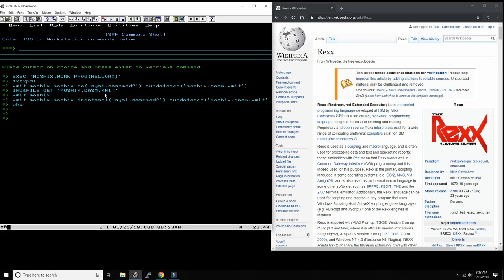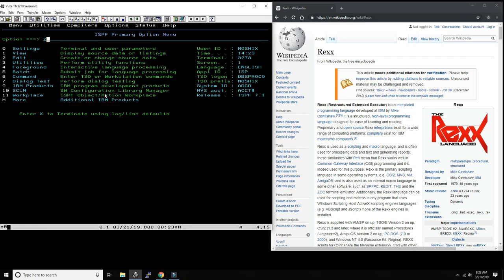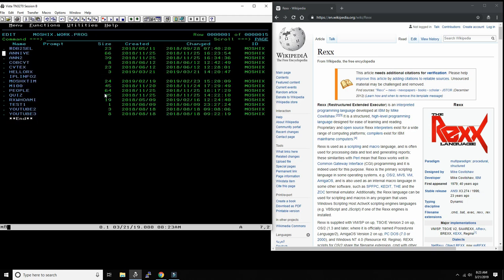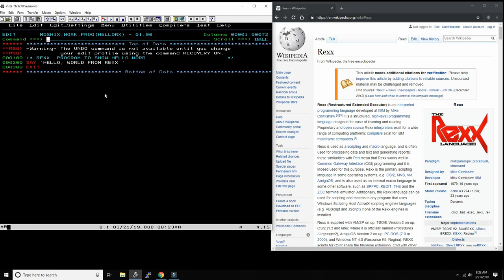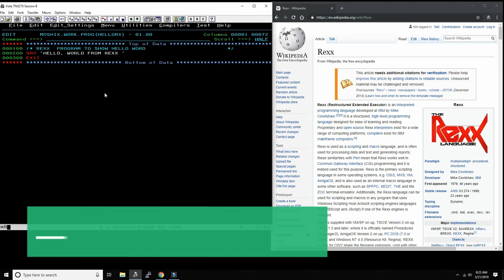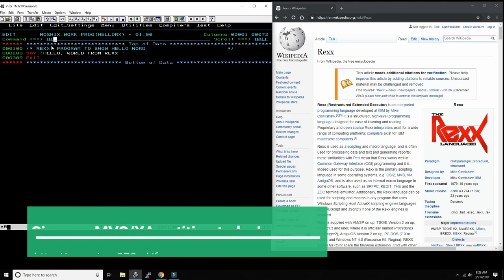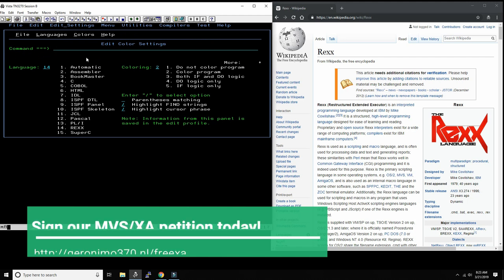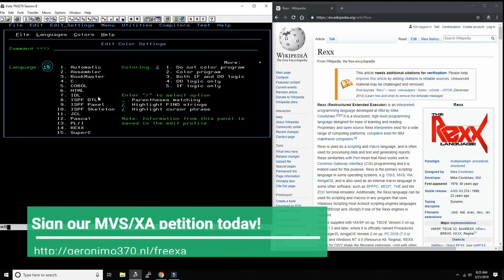Let's look again if you want to look at the source code. Here it is. Reset. I can do high REXX, highlight REXX. Now the editor is able to highlight REXX syntax. If you don't know which one it is, you just say high for highlight, and then you choose, in this case, 14.